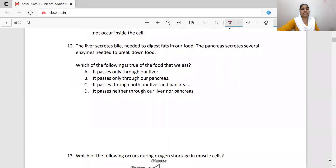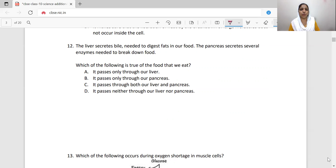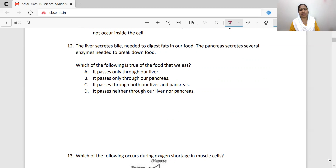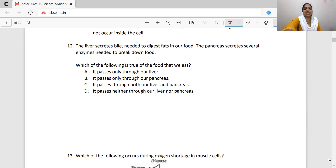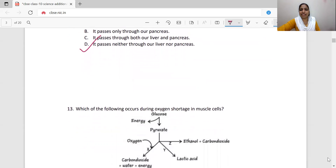The liver secretes bile needed to digest fats in our food. The pancreas secretes several enzymes needed to break down food. Which of the following is true of the food that we eat? Does it pass through the liver, the pancreas, both, or neither? The liver and pancreas are not organs that food passes through — they only secrete enzymes into the digestive tract. So it passes neither through our liver nor through our pancreas. Option D is correct.